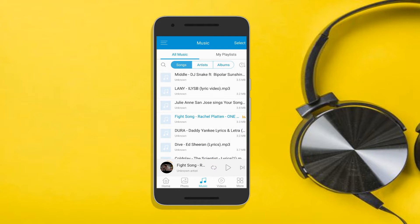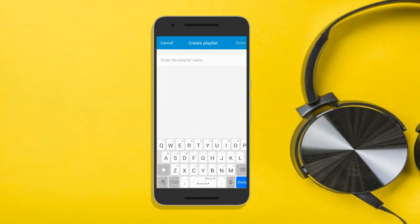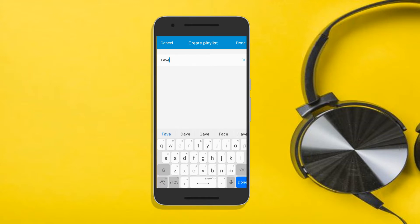Meanwhile, here's how you can create a playlist. Go to the My Playlist tab, and then tap on the Create Playlist button. After that, type in the name you want for your playlist, then tap this button.